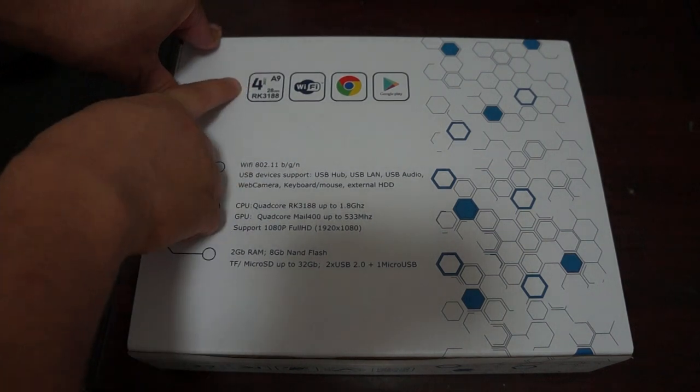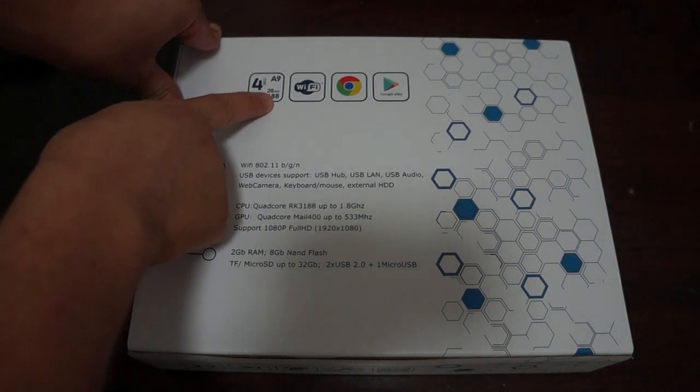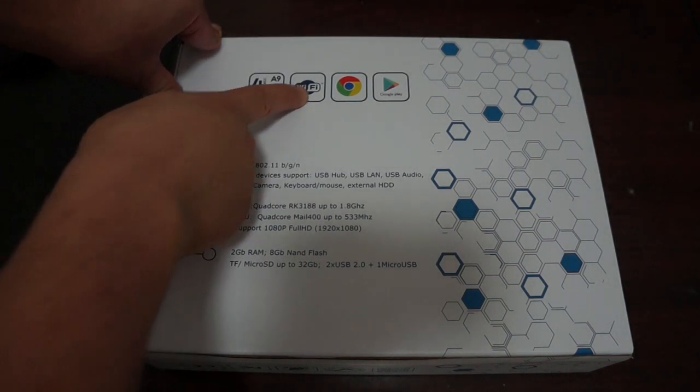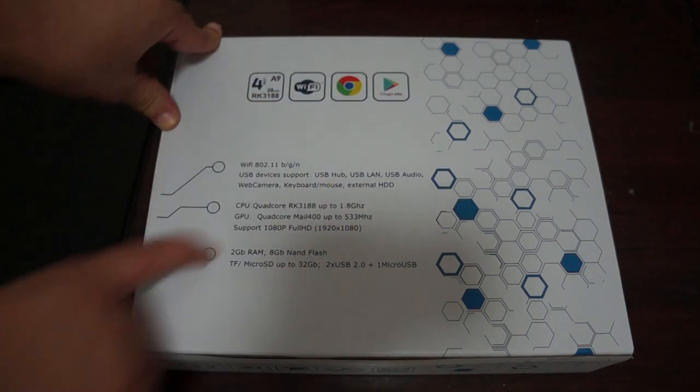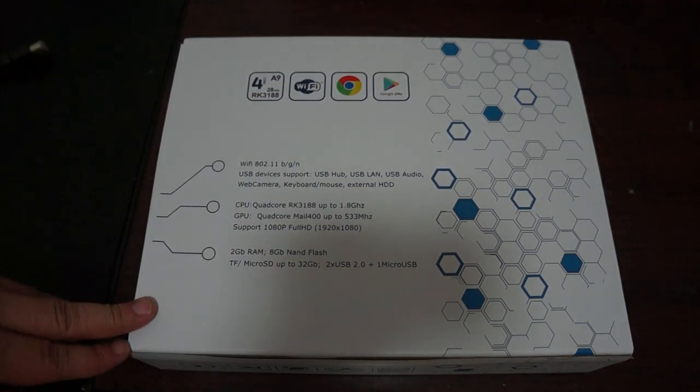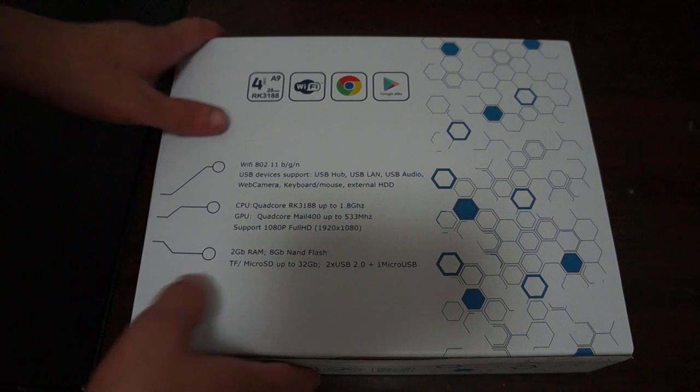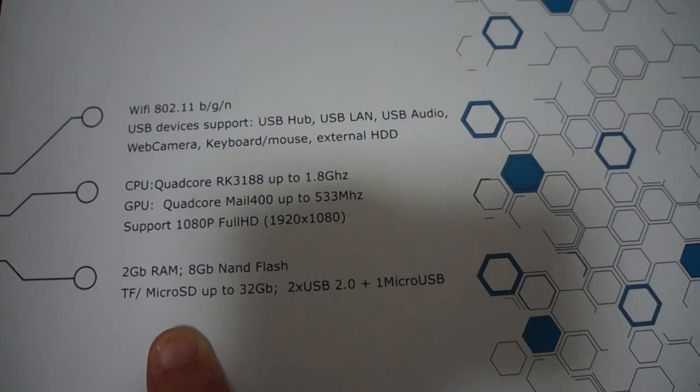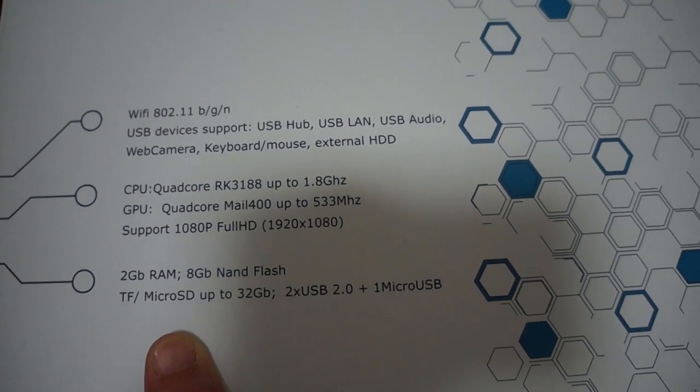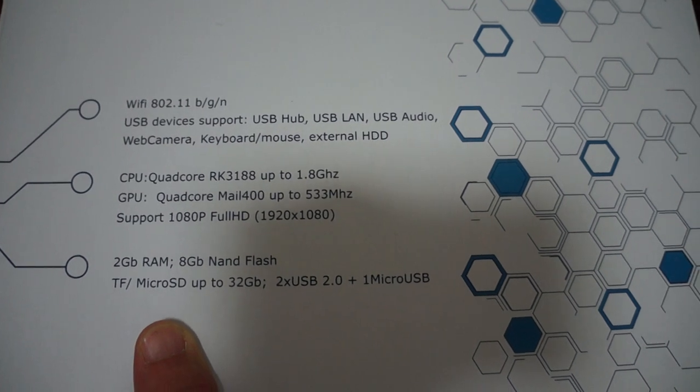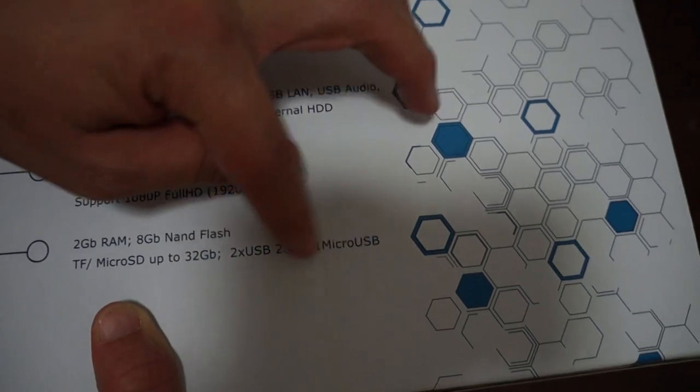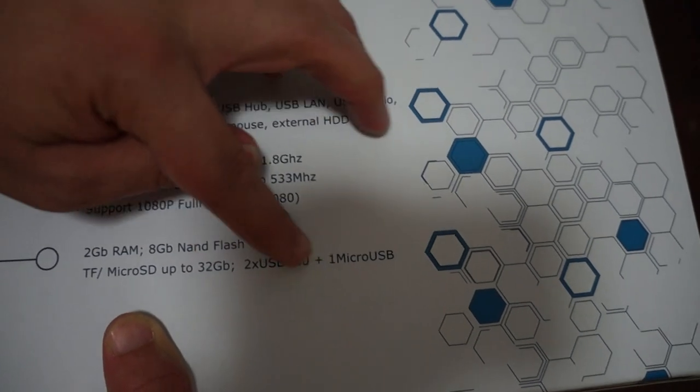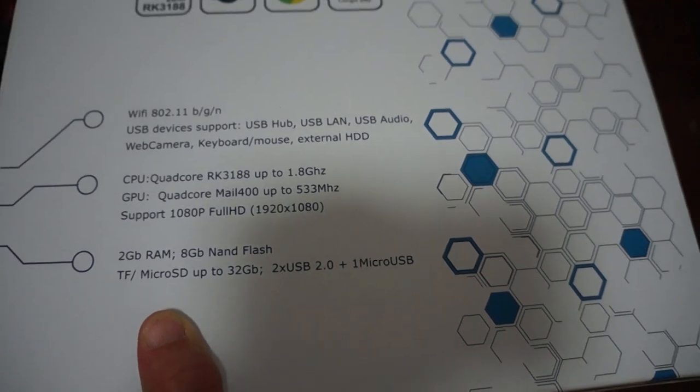So this is a quad-core Rockchip Arcade 3188 CPU, Wi-Fi, Chrome and Play Store and here are some of the other specs. You can pause the screen so it has the ports, the two USB ports and the micro USB. We'll show you the build of the tablet here shortly.